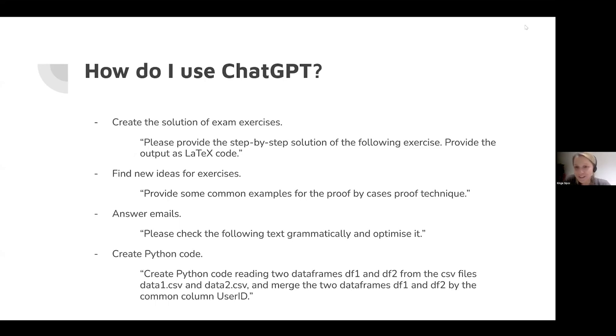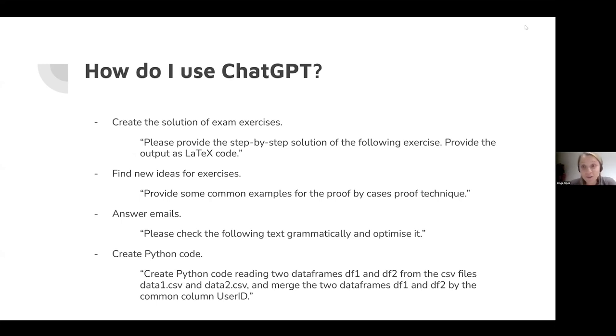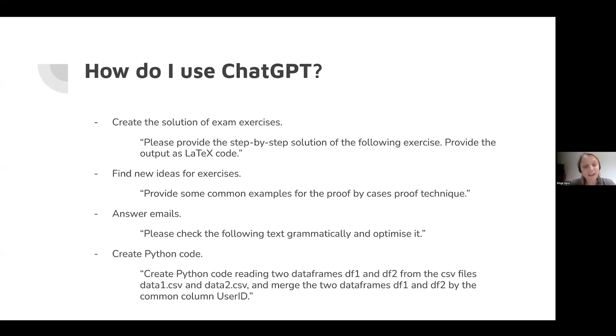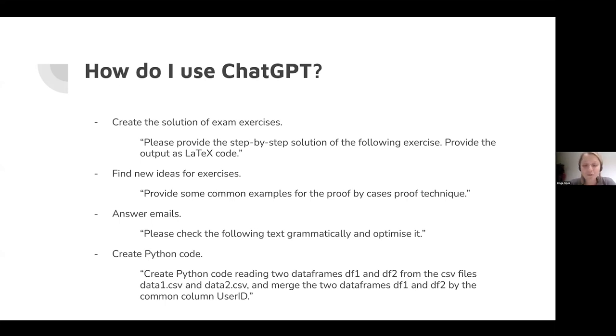How do I use ChatGPT in different contexts? I'm creating the solutions of my exam exercises, for example. You can see the prompt here to obtain the solution for one exercise. Of course, I need to provide the text of the exercise to get a meaningful solution. As you might know, the steps or calculations should sometimes be updated or corrected when working with ChatGPT. Recently I learned about a new version called MathGPT which is more reliable in doing mathematical calculations.